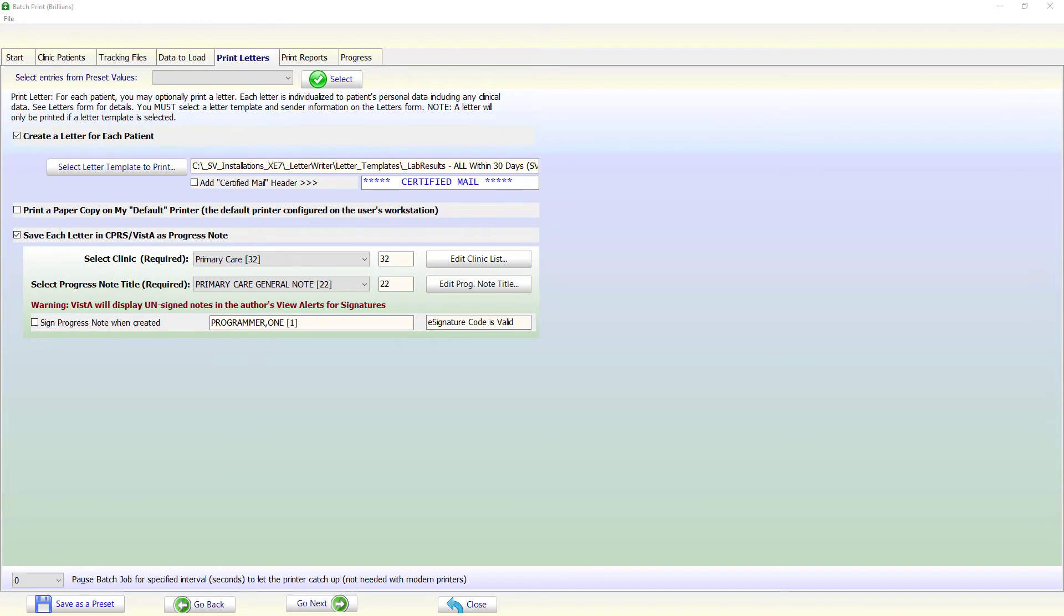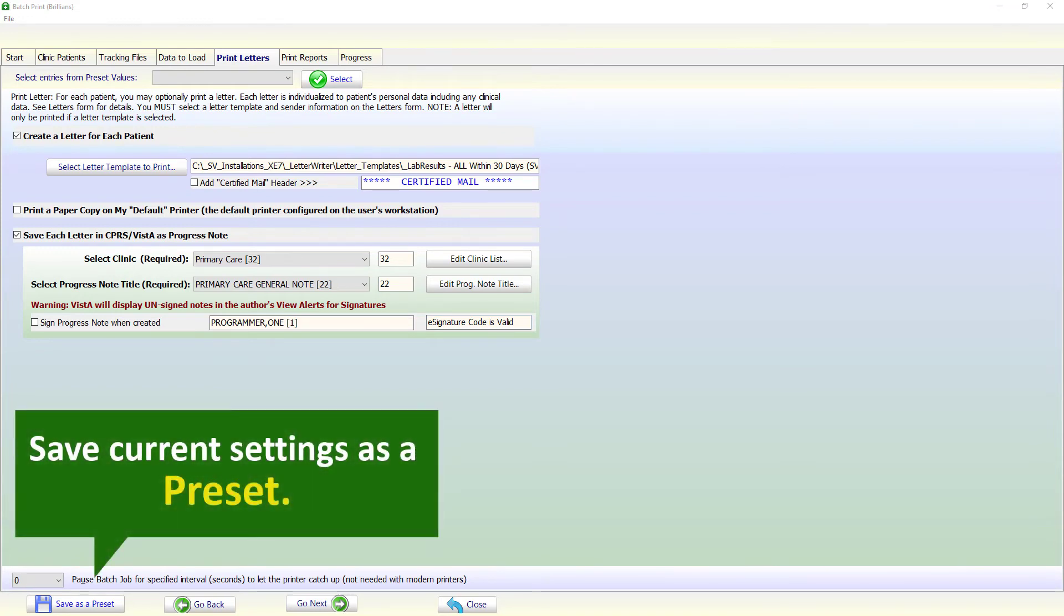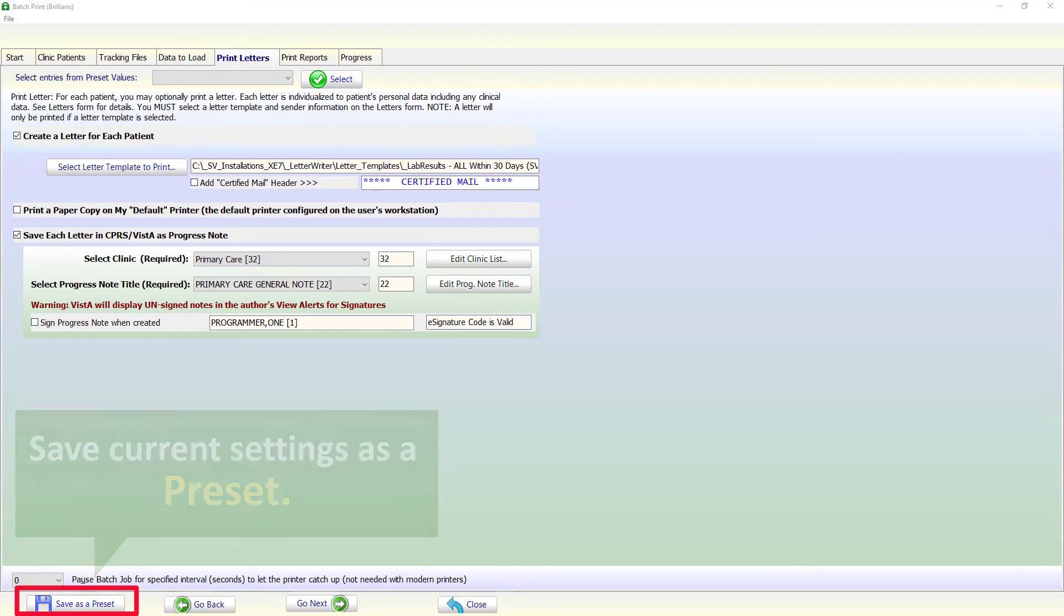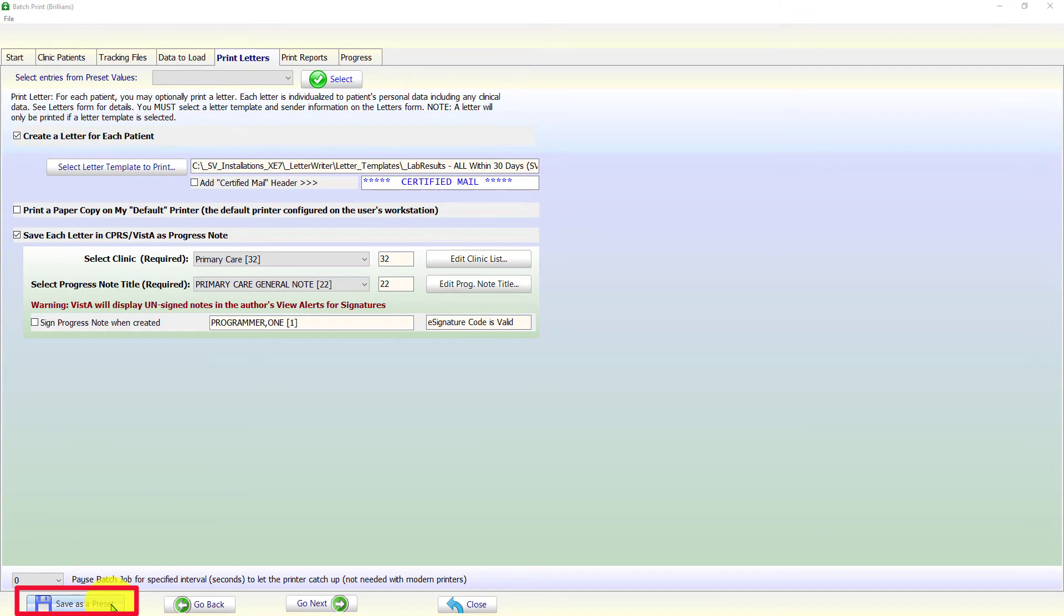To save the current settings as a preset, please click on the Save as a Preset button on the bottom panel. As the video shows, give the preset a meaningful name for the future use. Having saved the file, the preset will display in your personal presets list.